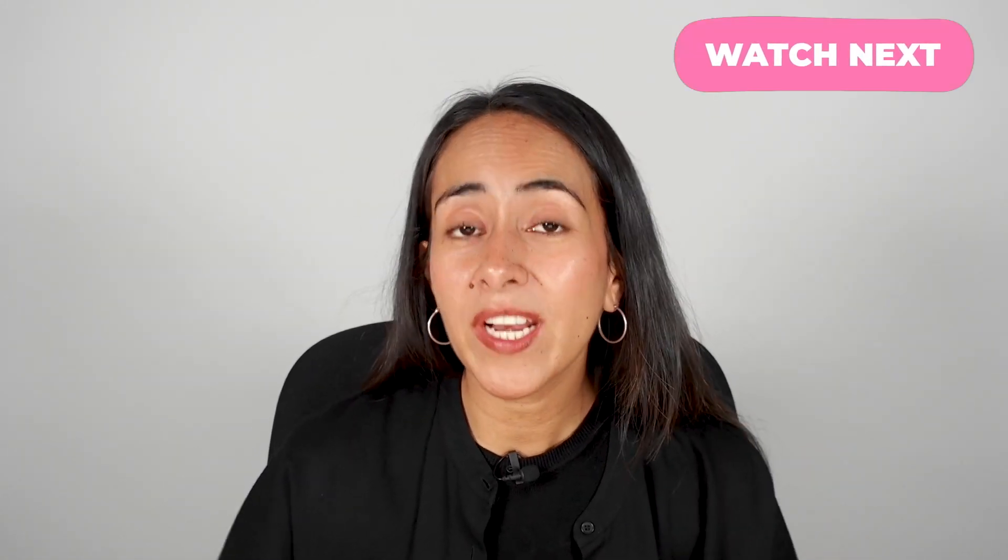On our channel, we have hundreds of tutorials that I'm sure you guys are going to love. But if you are more interested into animations and would like to learn how to create this animation that you are seeing on the screen right now, you need to watch this tutorial right here. And if you want to keep learning with us, remember to subscribe.